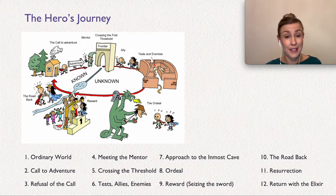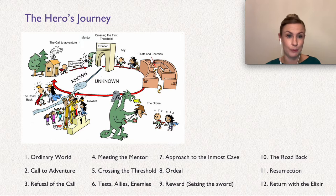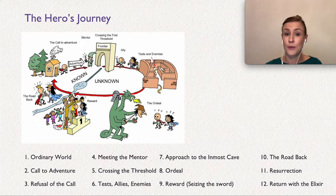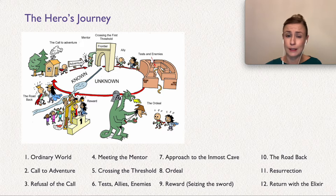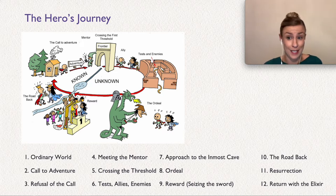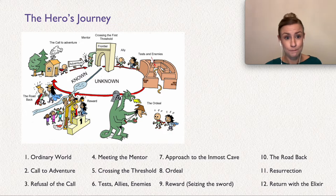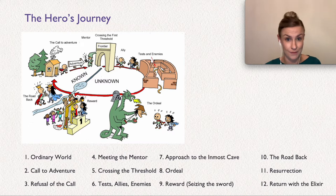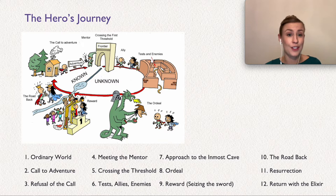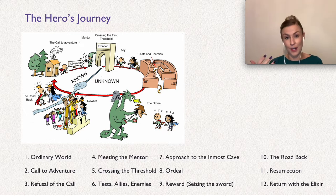Next step is the ordeal — the hero faces the greatest challenge yet and experiences death and rebirth. Nala confronts Simba about being king, but he refuses to go with her and take his rightful place. Everything looks pretty dark — this represents the death. But this is also where the rebirth happens, and this is the turning point of the story. Simba, with the help of Rafiki the mentor, finds the courage to stand up and face his fear. This is where the story changes — he actually wants to do something differently. That's why it's the turning point.